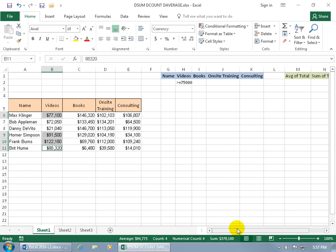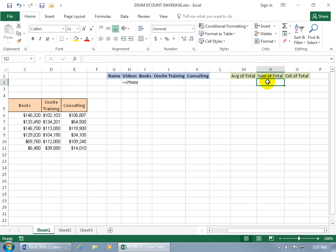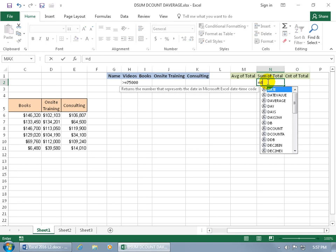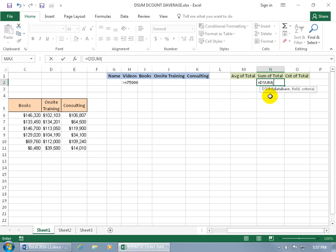To go ahead and do this, let's scroll over, and I created another little mini database with my labels for the examples that I want to cover here to do the DAVERAGE, DSUM, and DCOUNT. So to sum up my database, let's type in equals DSUM, and you can see in the pop-up, it adds the numbers in the field, column, of records in the database that matches the conditions you specify. Go ahead and hit the tab key to pop open the function.